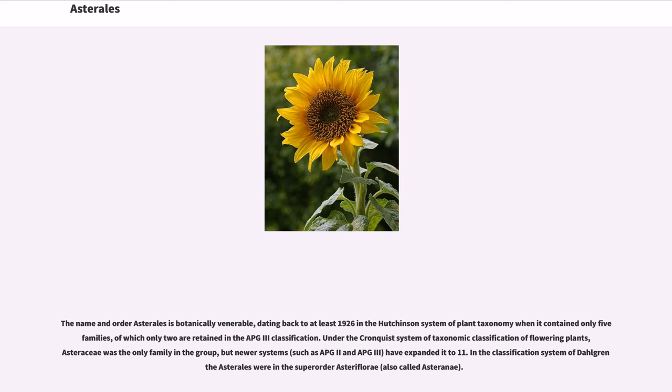But newer systems, such as APG2 and APG3, have expanded it to 11. In the classification system of Dahlgren, the Asterales were in the super-order Asteriflorae, also called Asteranae.